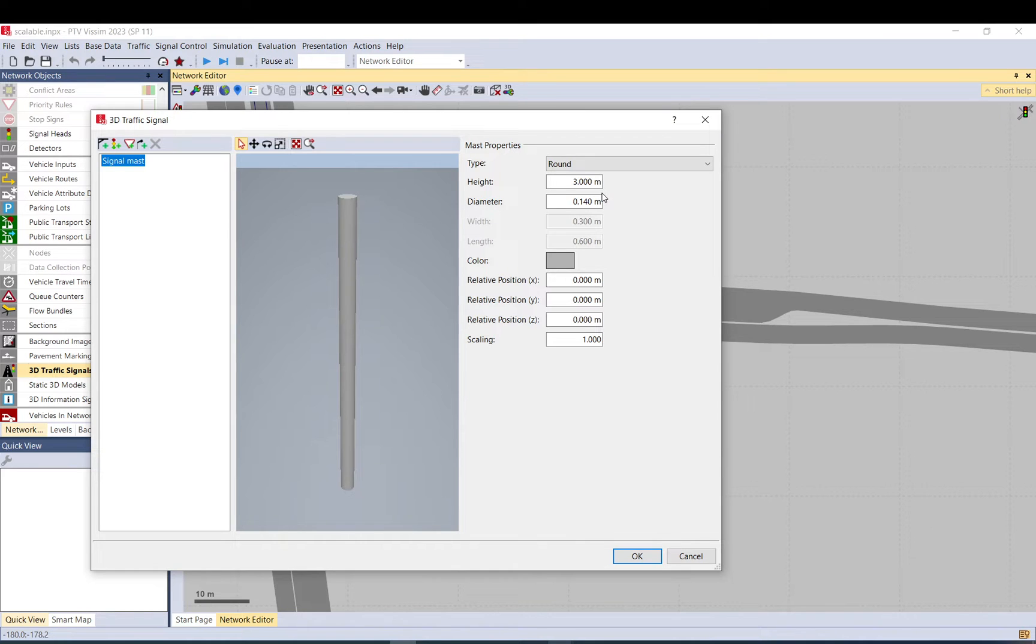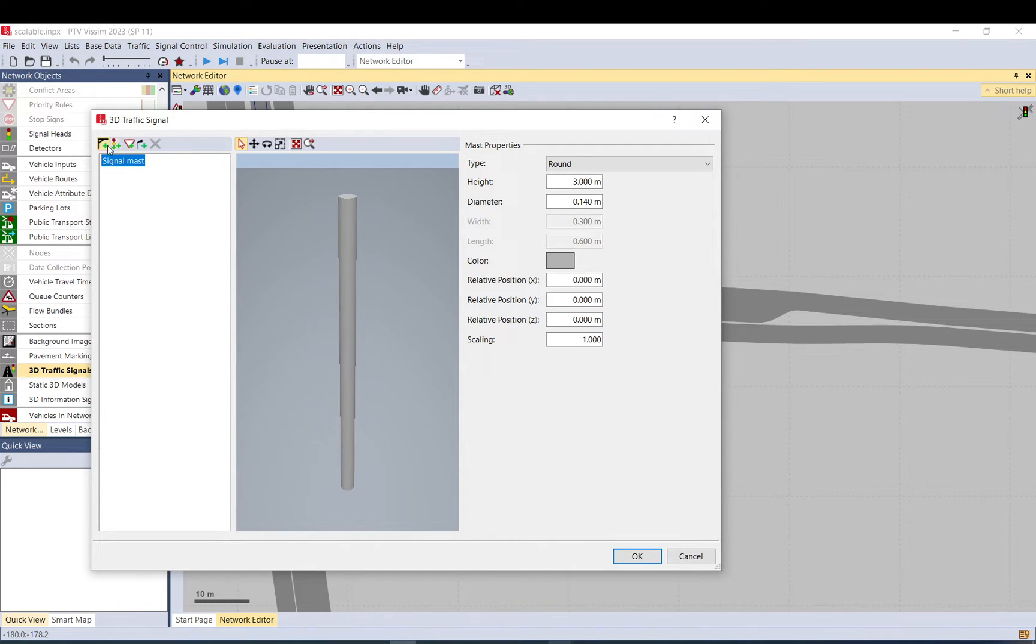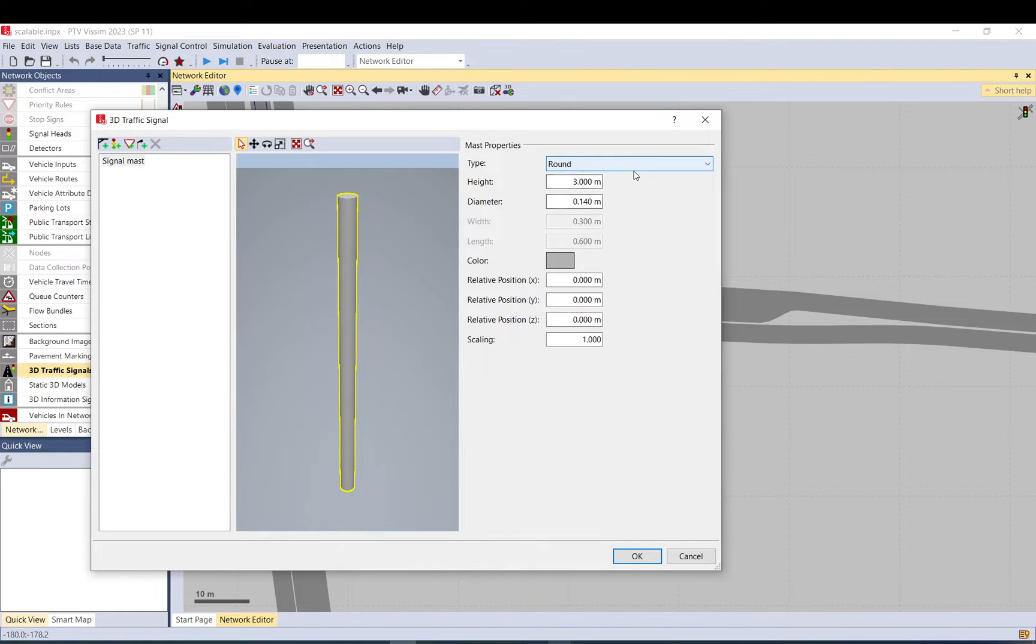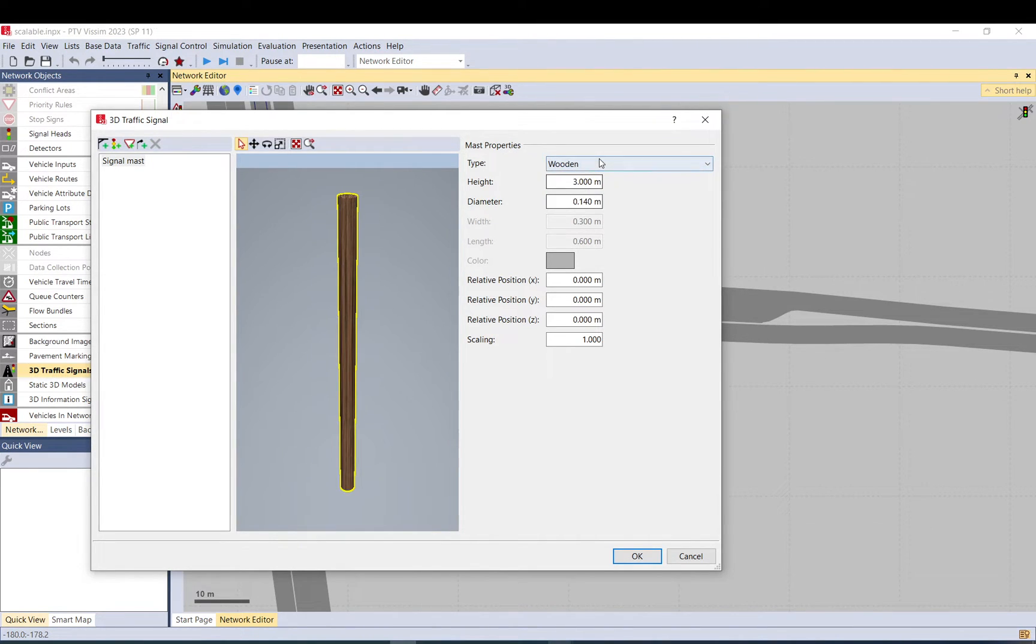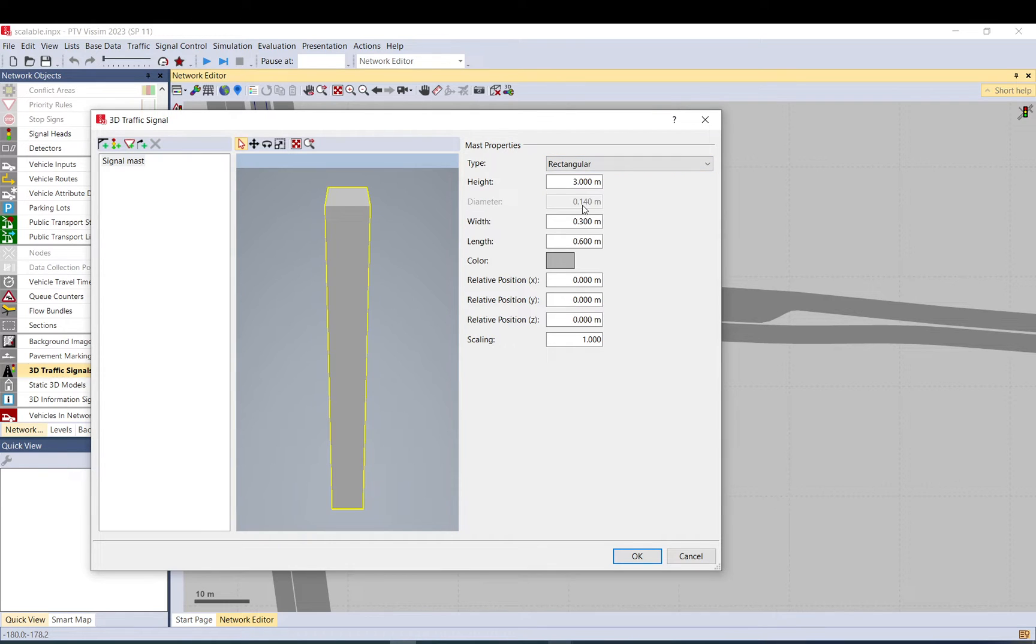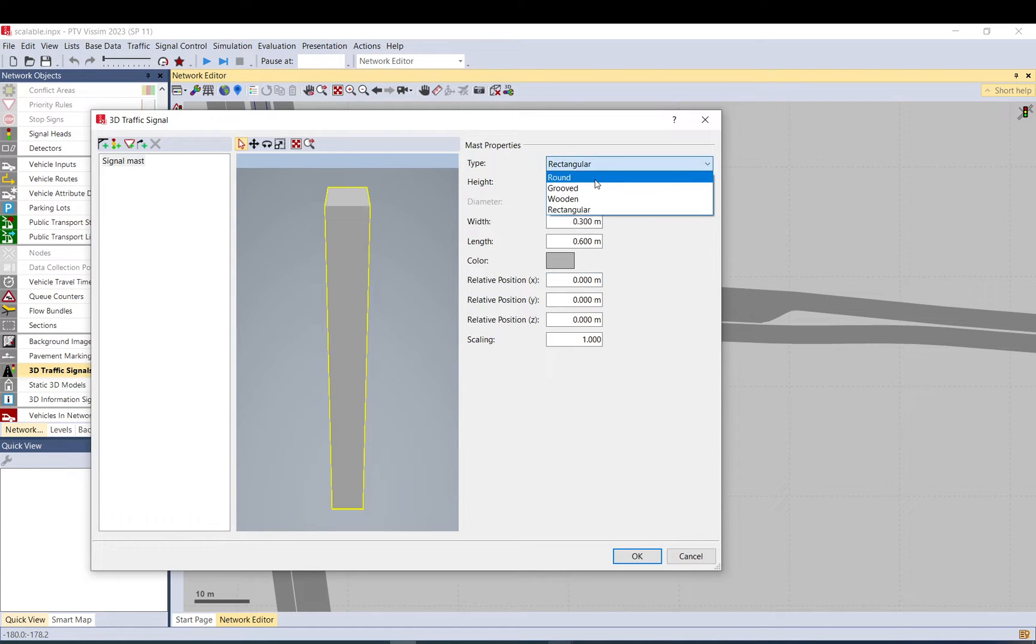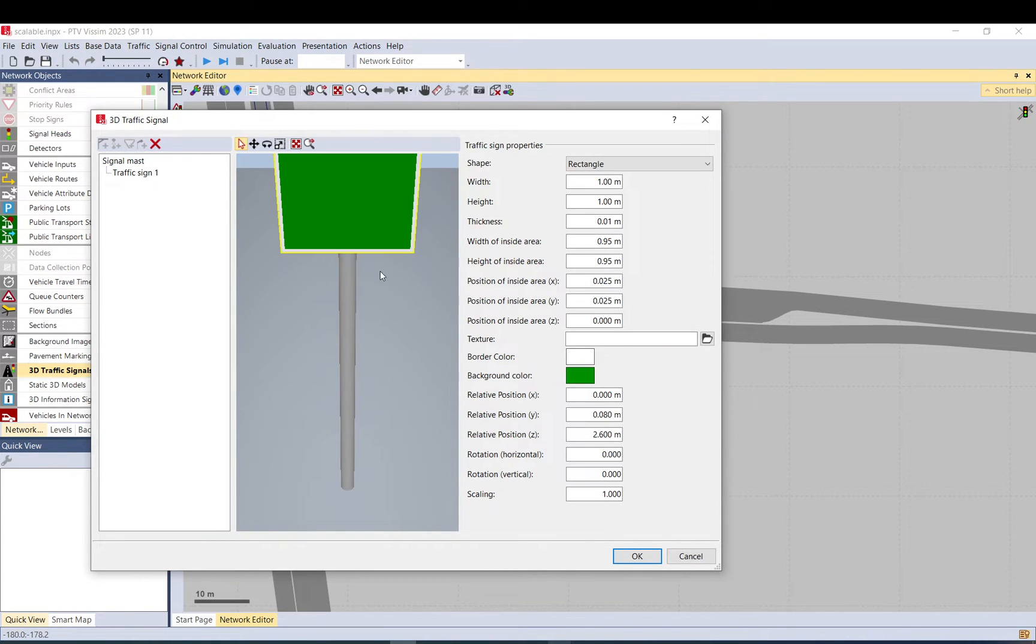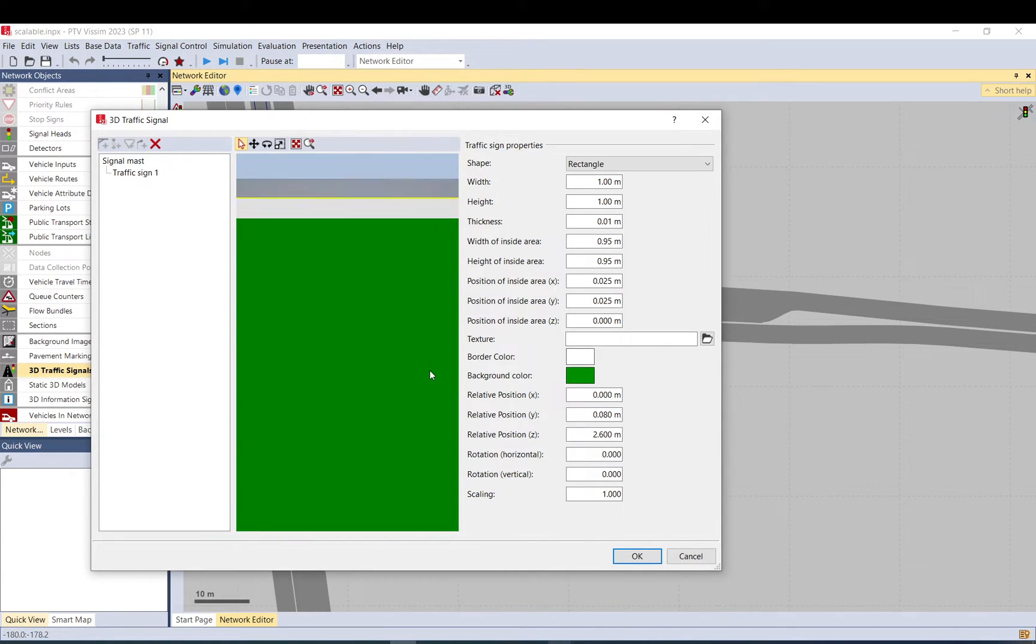This allows you to do all kinds of things. You can create arm signals, lights, everything, but in this example I do the sign. There's already a signal mast created. It is a round object, but you can do different shapes and adjust the height, the color, everything. I'll just go with the round one. Then what you do is click on add sign.